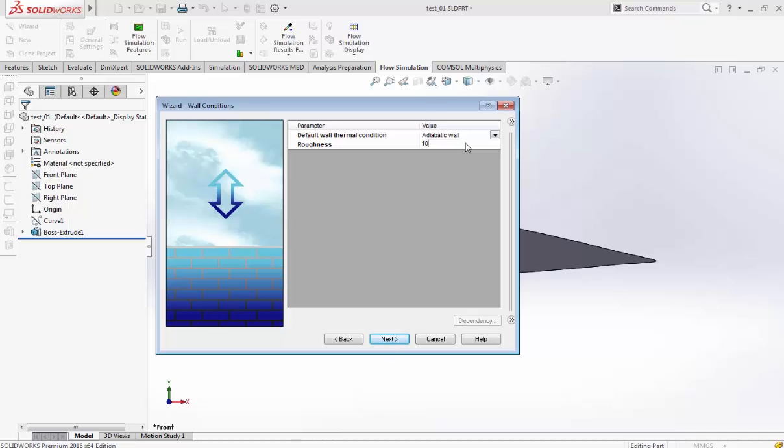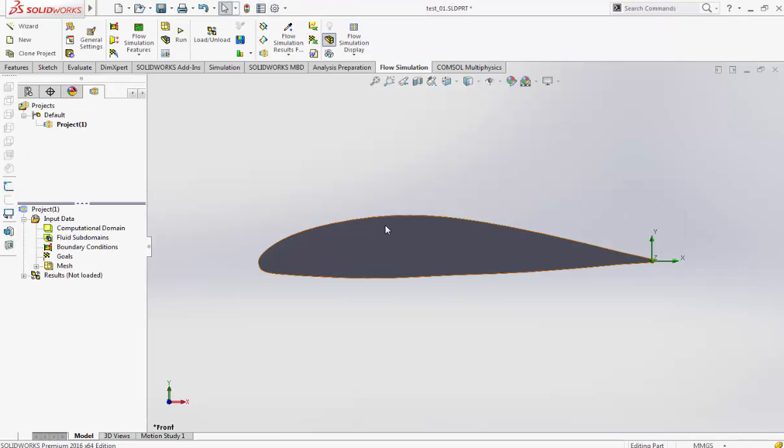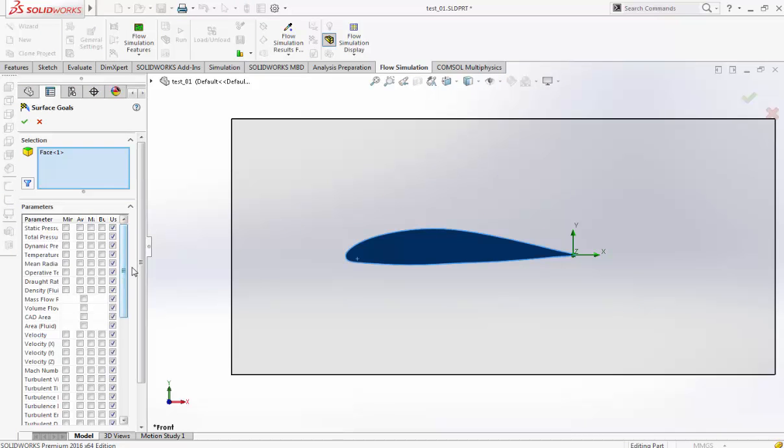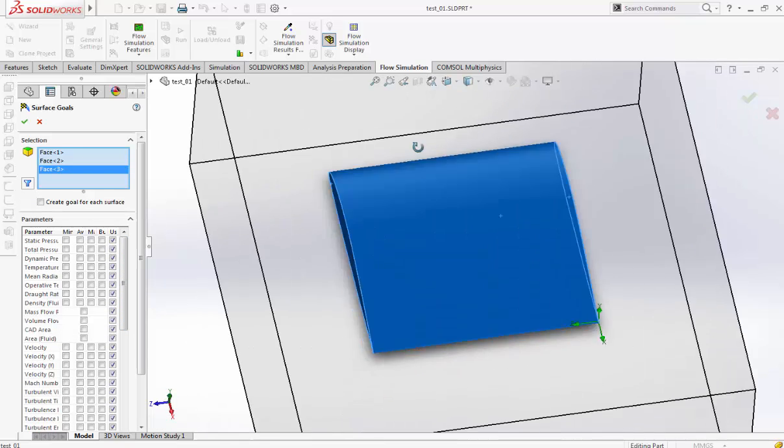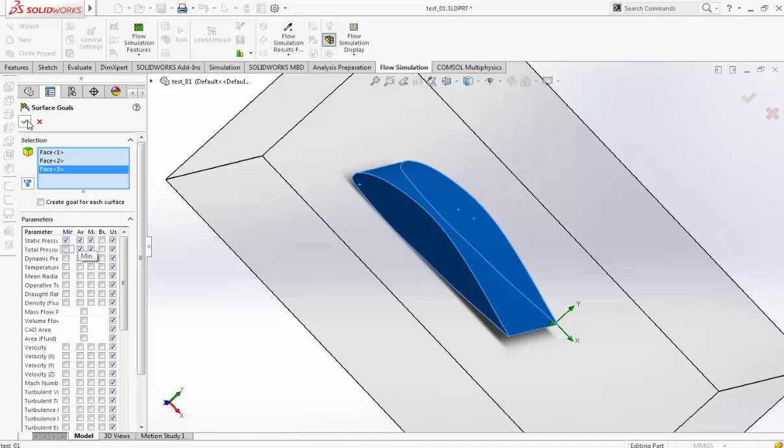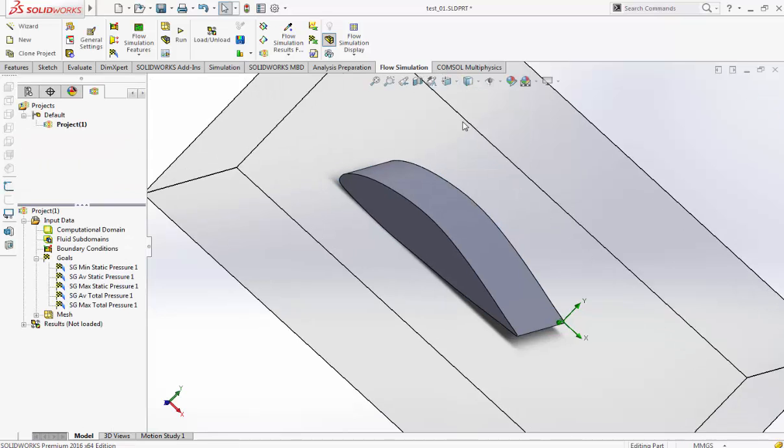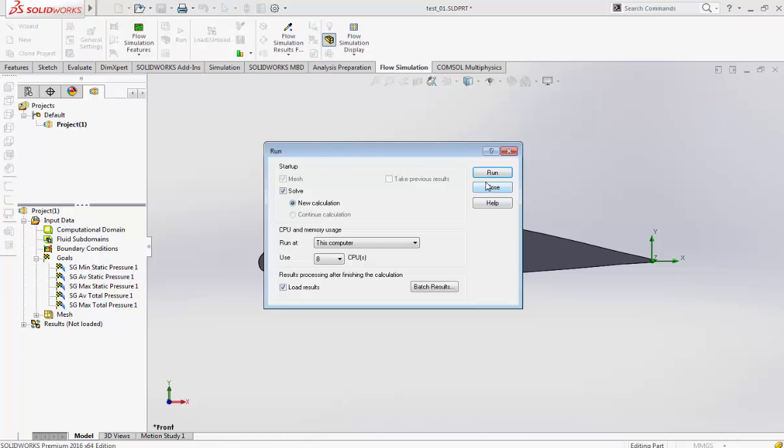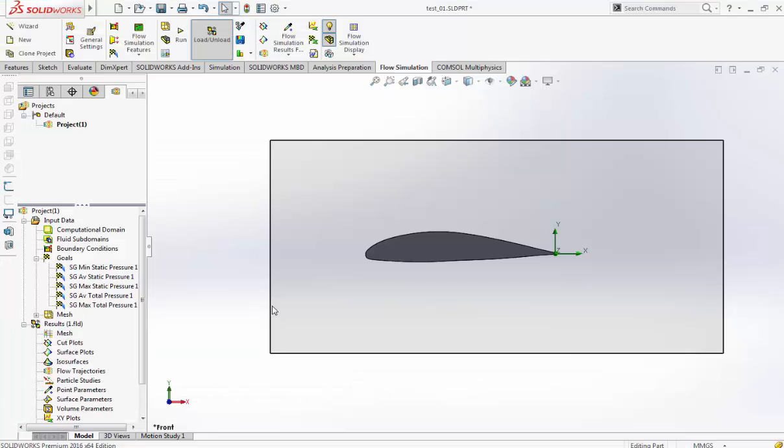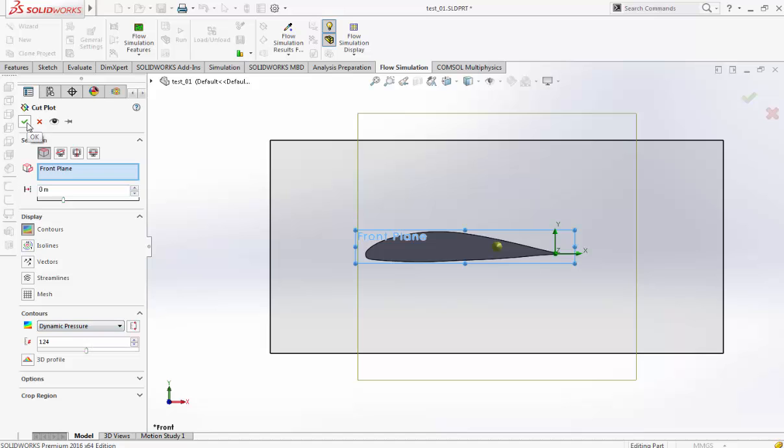We have some roughness. We have 100 kilometers per hour. We add some goals here. Phase one, phase two, phase three. Once the solver has finished, we can go on SolidWorks cut plot, insert. We choose the dynamic pressure which is one of the main index of the lift force.